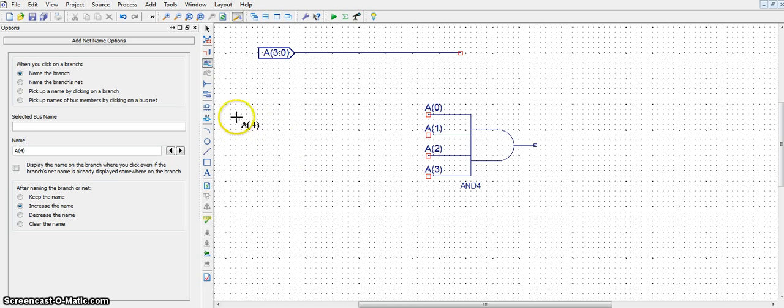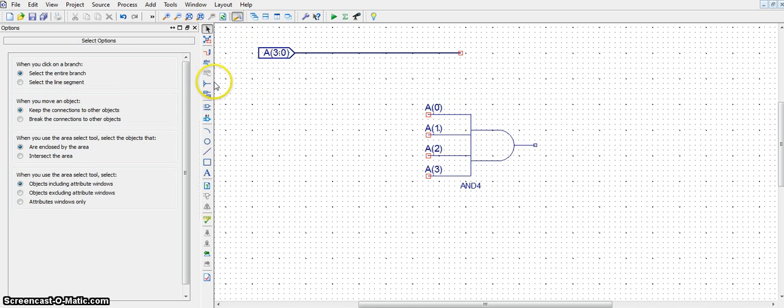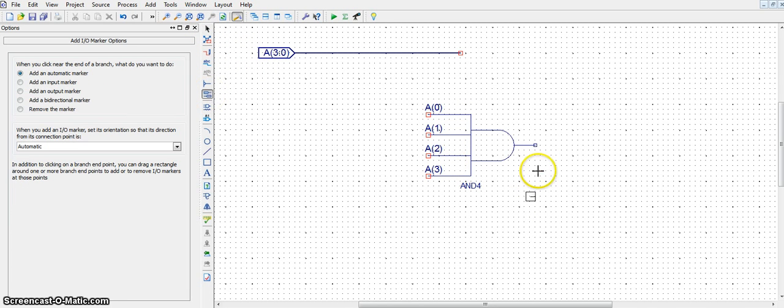Now, for the output, the output is the AND of A0, A1, A2, and A3. So it's a single bit output. Simply take an I.O. marker and place it at the output.